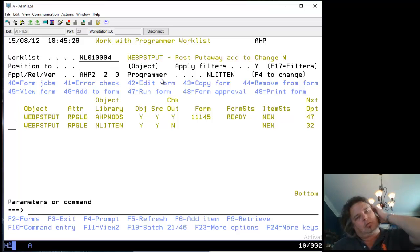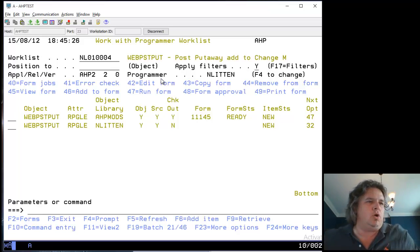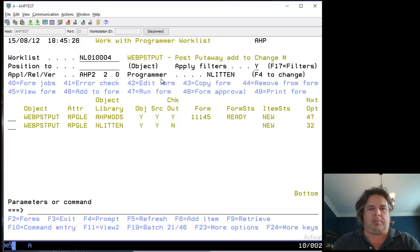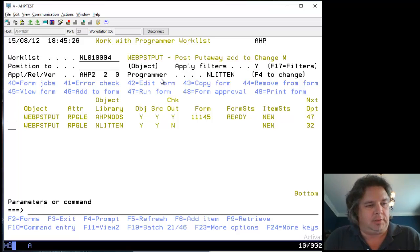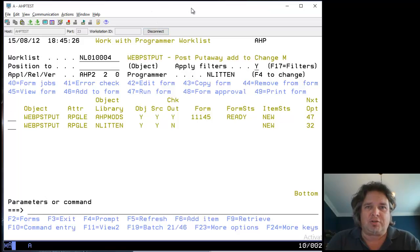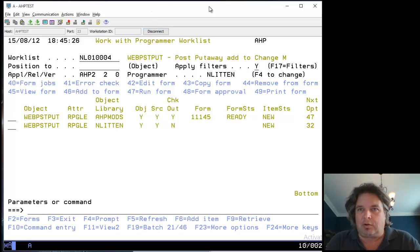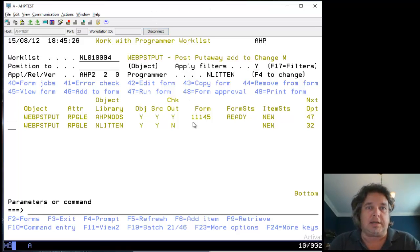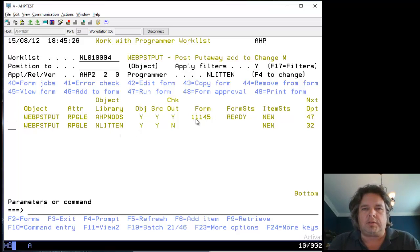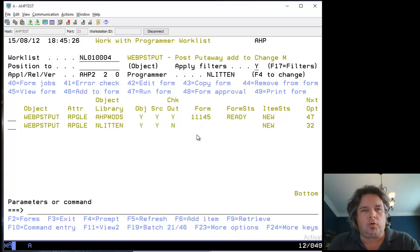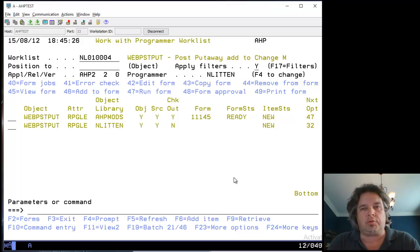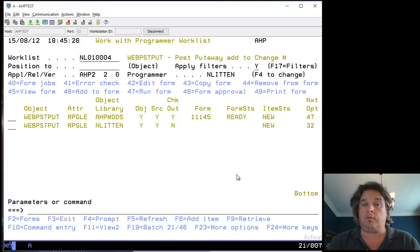It's late in the day and I'm ready to stop and go do something more interesting. You can see I've used option 46 to create the form. It tells me there's a form number 11145. I could go back to the Turnover main menu and take the work with forms option.